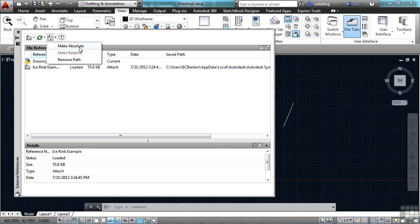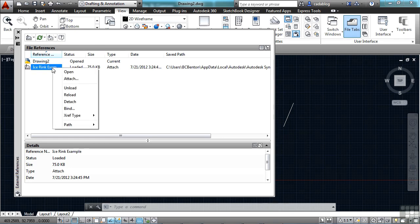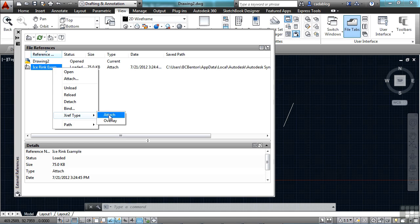So if I make it absolute, now it's an absolute path. You can also right-click on it and get to some of your options here. Attachment and overlay and the path right here.